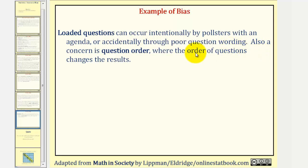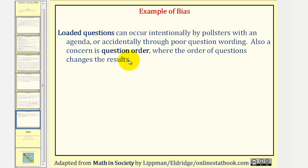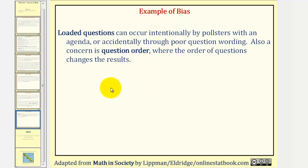Also, a concern is question order, where the order of questions can change the results. I hope you found this brief overview on the sources of bias helpful. Thank you for watching.